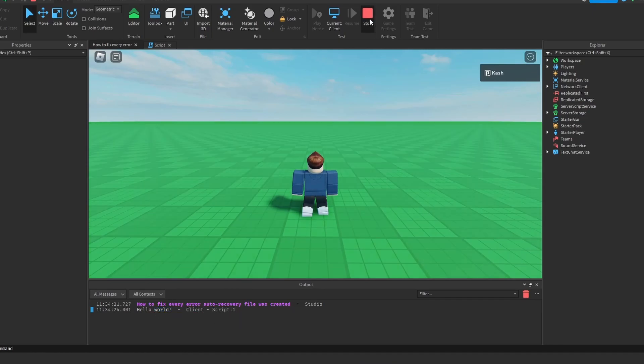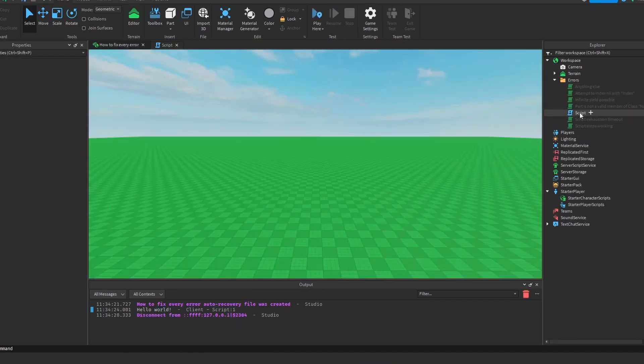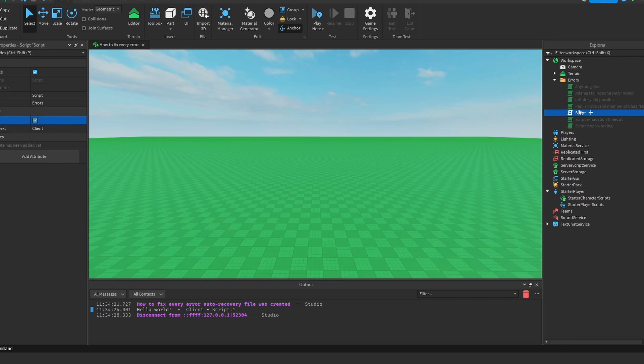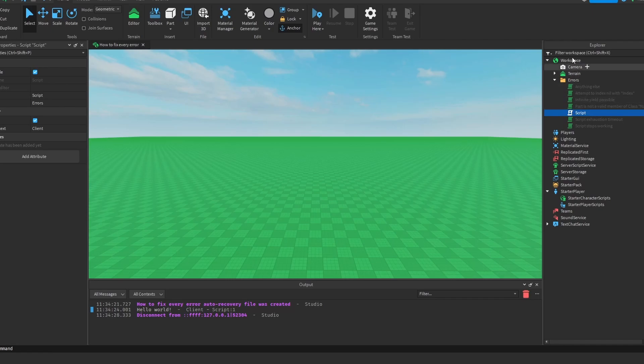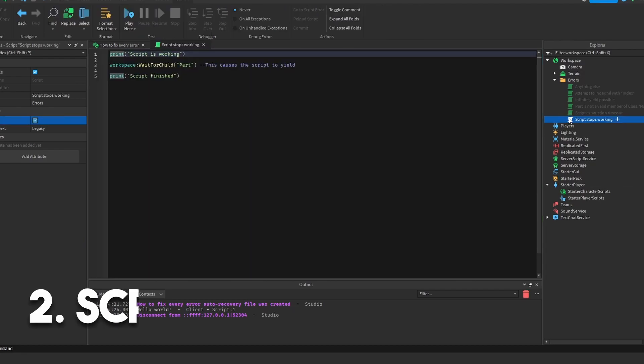So if you have a local script and you want it to run anywhere else besides player scripts or anything like that, just make it a regular script with the run context to client. Also, if you don't have a local script or a regular script and it's just not working at all, make sure that the script is actually in the workspace, or server script service, or starter character scripts. Alright, on to the next one.